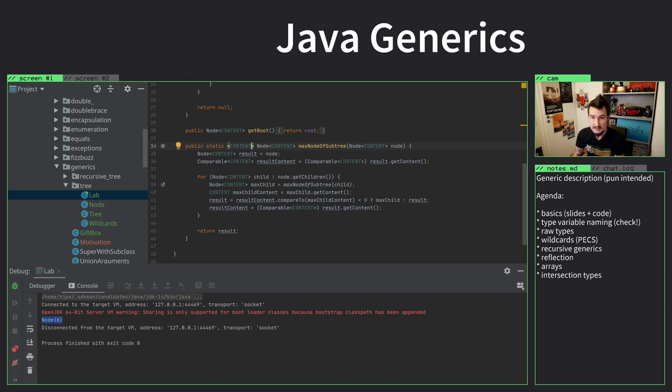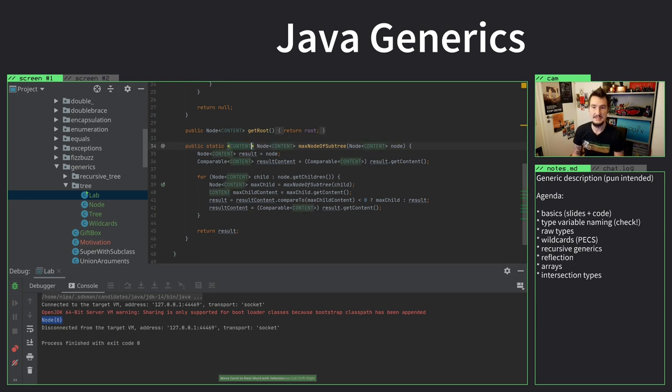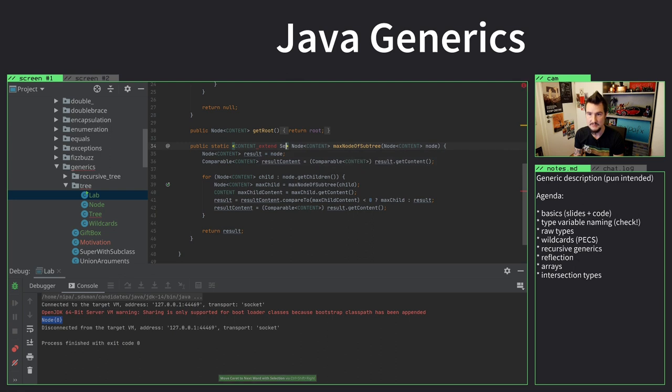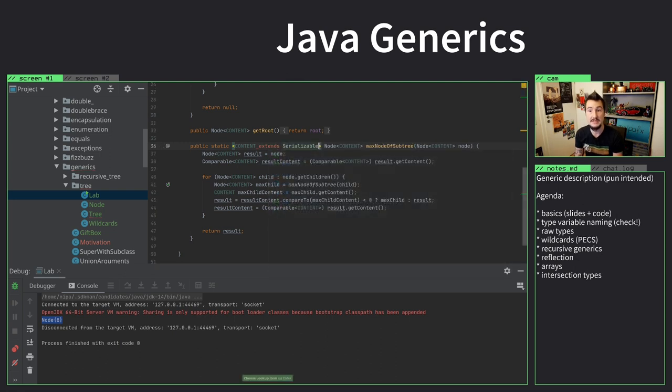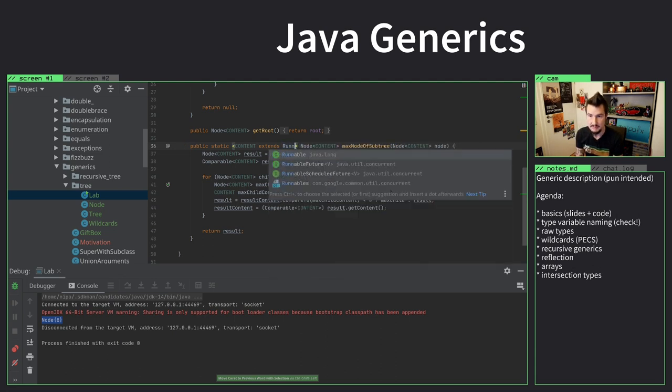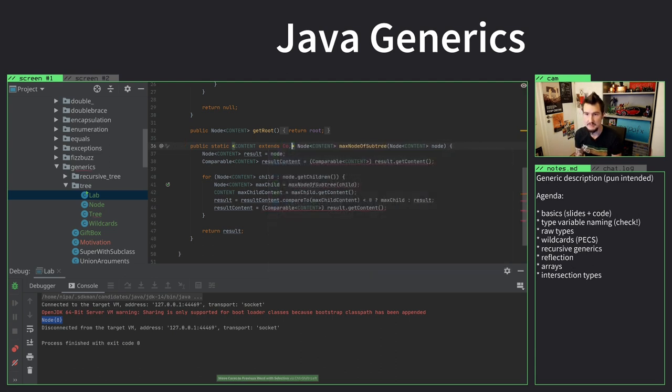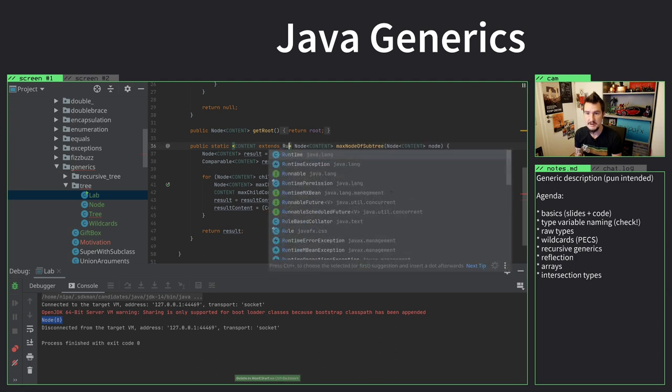What we can do here is we can define additional requirements for this type. We can say this type cannot be just any type. It must extend something else. It could, for example, say it has to be serializable. Or maybe it has to be runnable. Or in this case, it makes sense to say it has to be comparable. So let's say it has to be runnable.